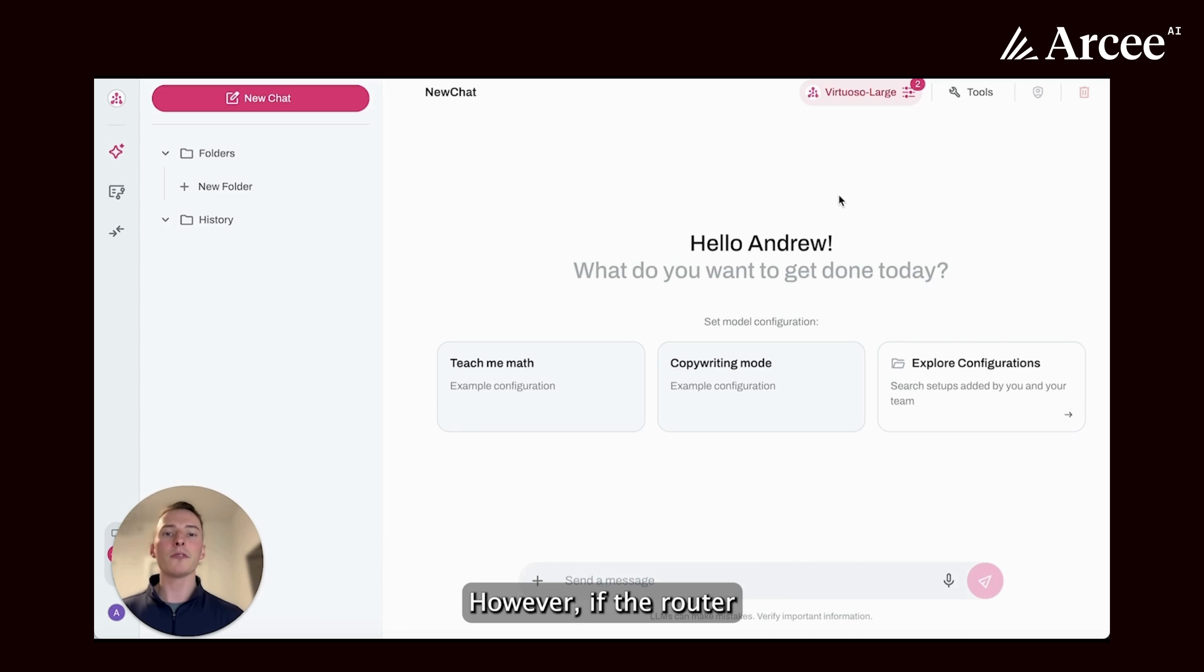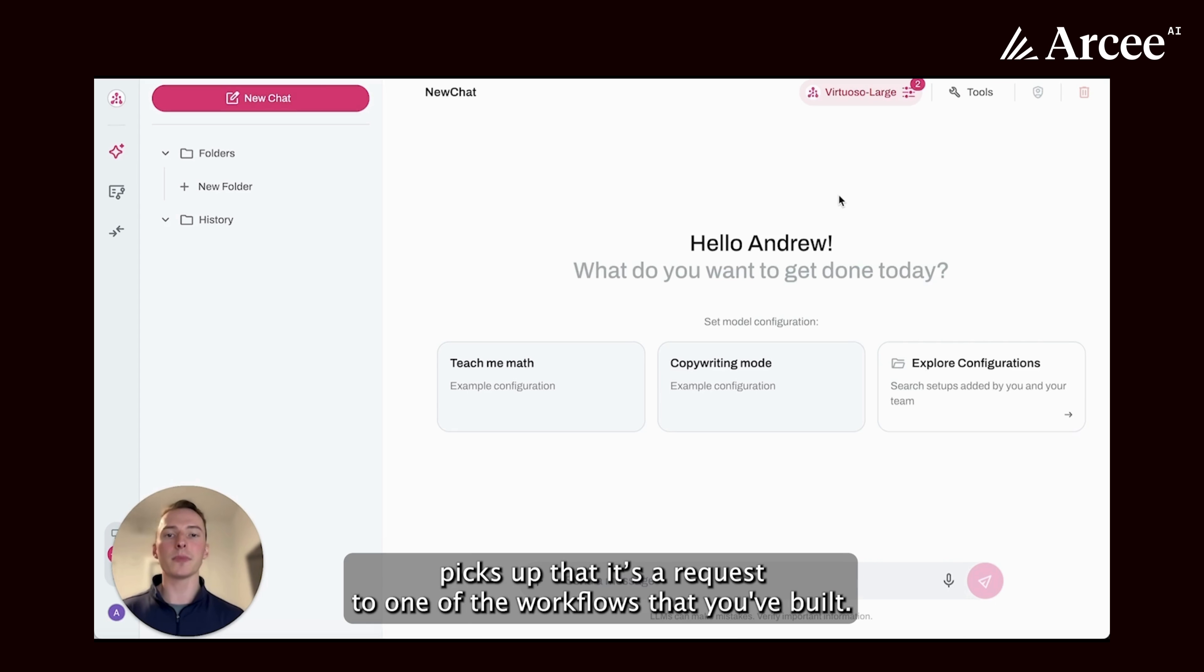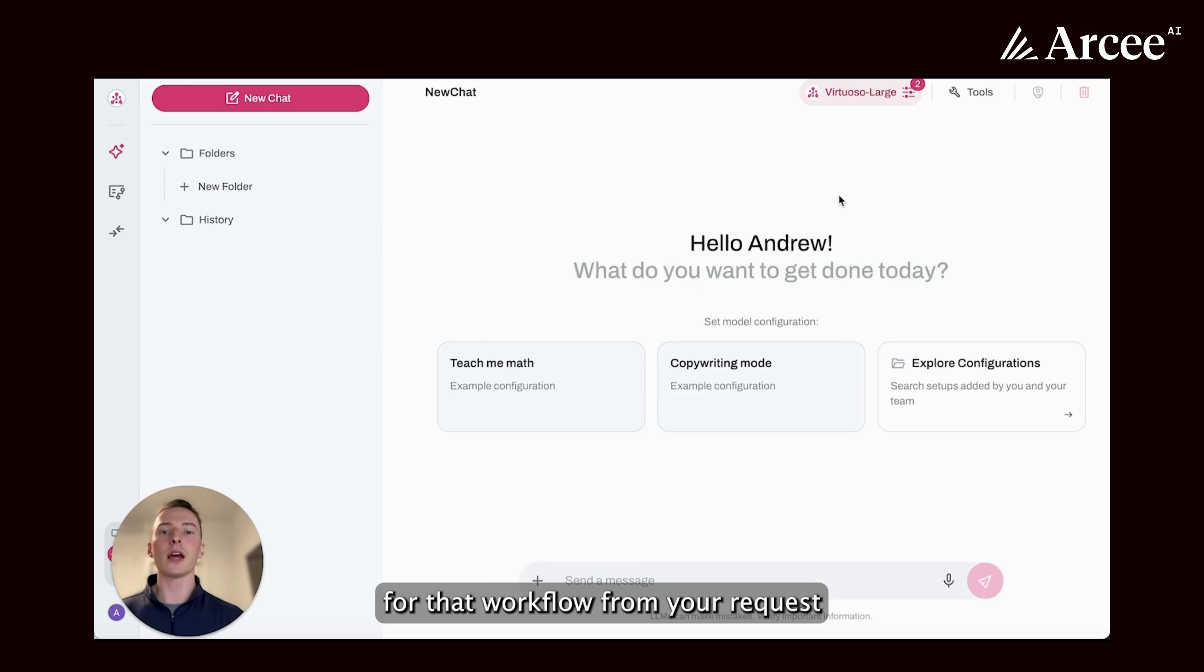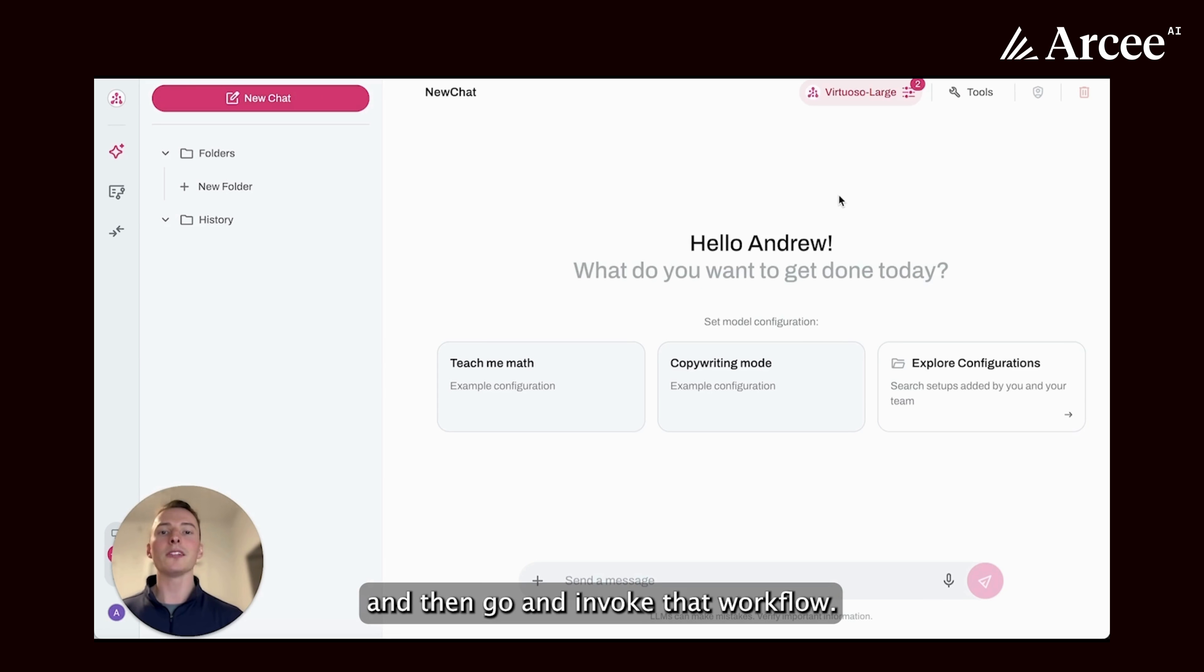However, if the router picks up that it is a request to one of the workflows that you've built, it is able to derive the parameters for that workflow from your request and then go and invoke that workflow.